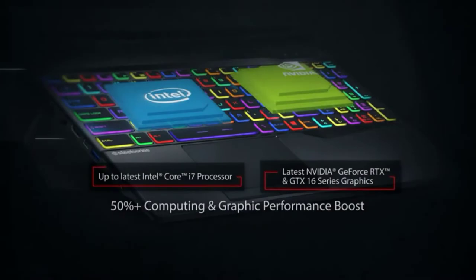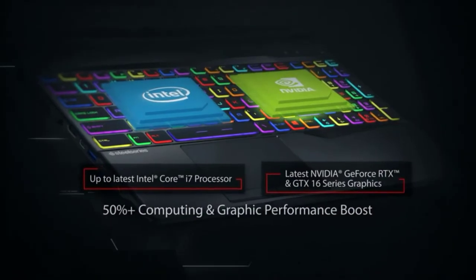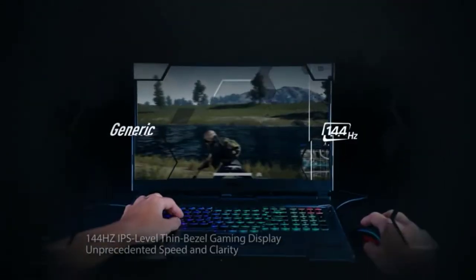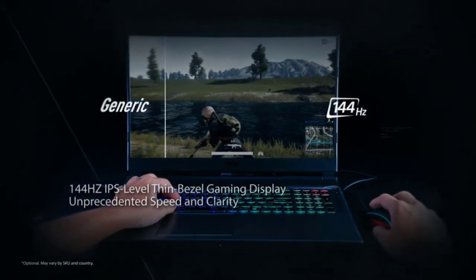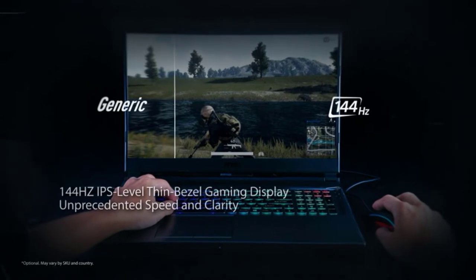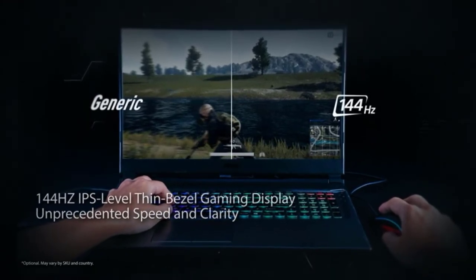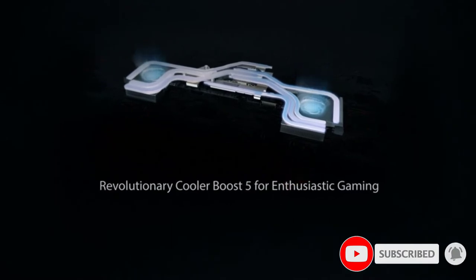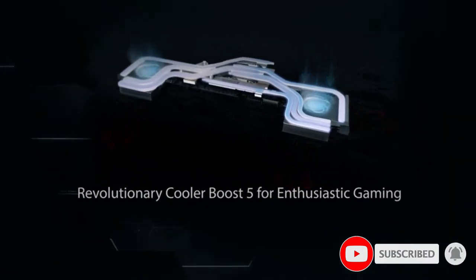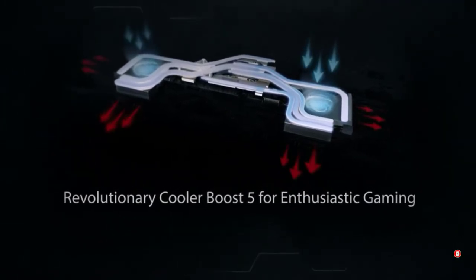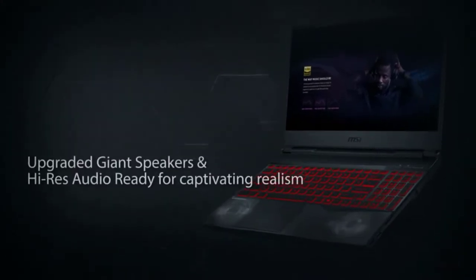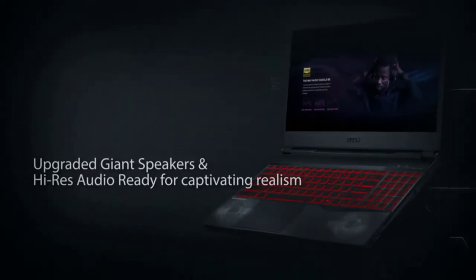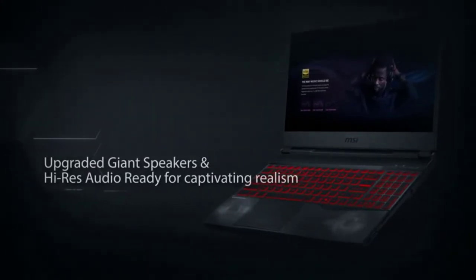At number two, the MSI GL65 Leopard. This laptop has an incredibly sleek design, and its features make it stand out. Its CPU performance is surprisingly good, allowing it to beat models in the same price range easily. Thanks to its 12 threads and six cores, you'll get the power you need to work smoothly with Adobe CC applications.